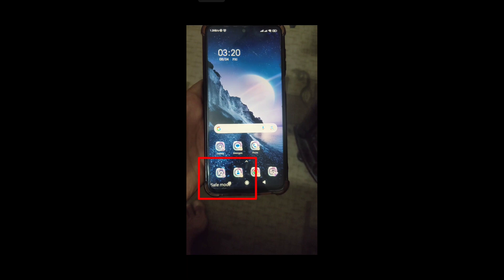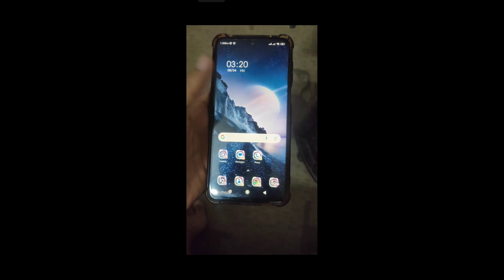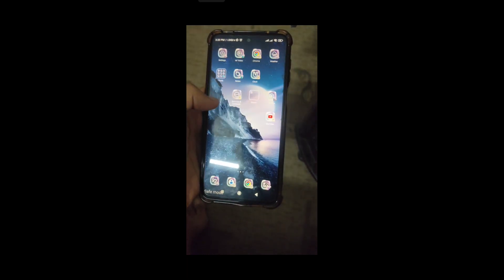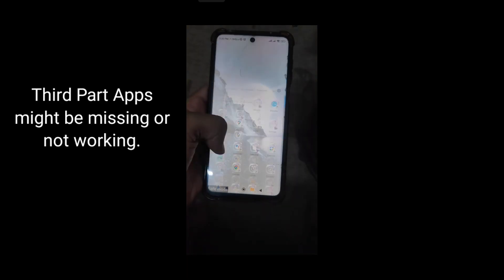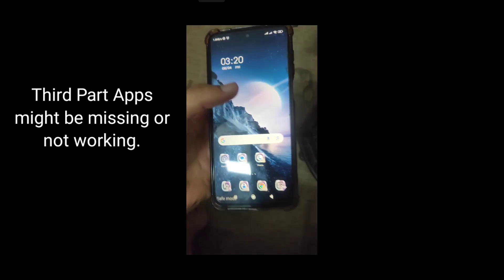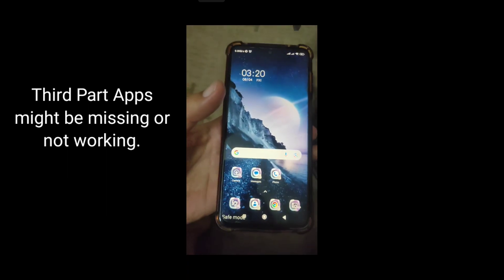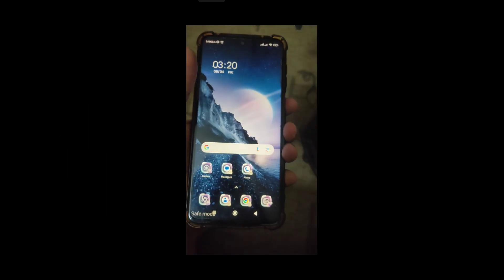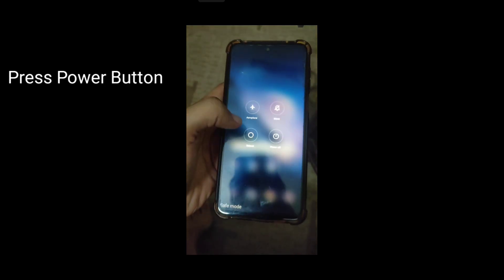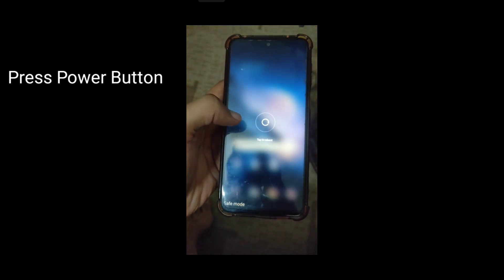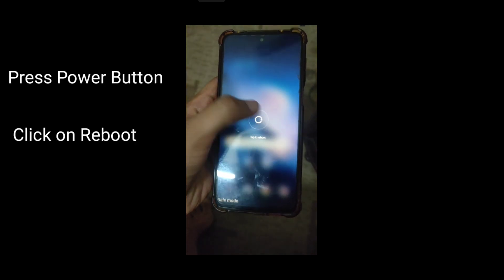As you can see, some of the apps are missing and the phone is not in its proper looking. You need to press the power button and reboot your device — tap on reboot.